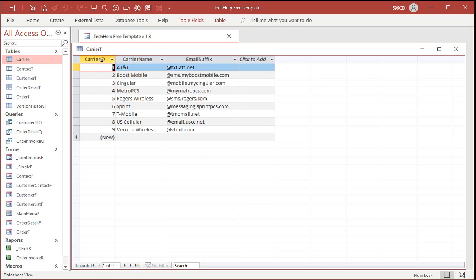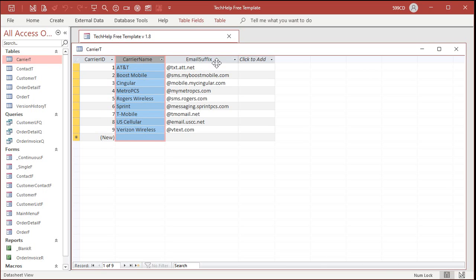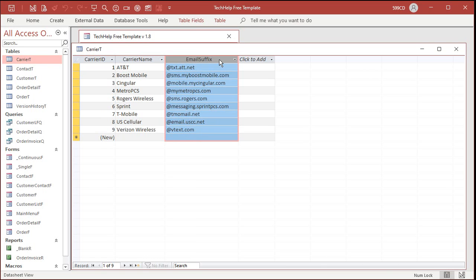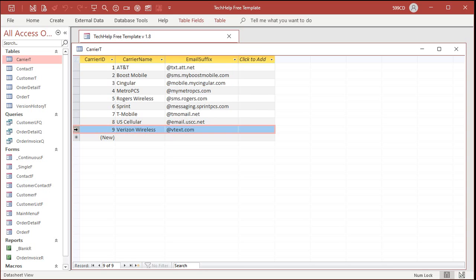Okay, there it is. Carrier T. Let's open that up. It's a real simple table with an auto number, the carrier name, and the email suffix, two text fields. Now, if you take a look at Verizon, for example, that's what I use. You put your cell phone number at vtex.com.